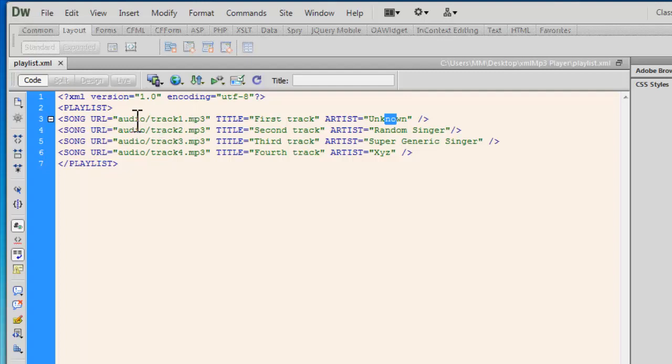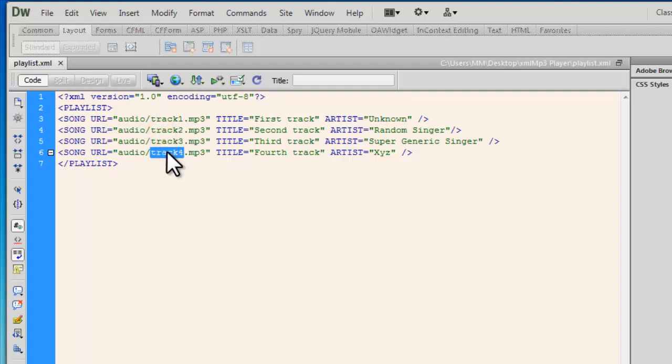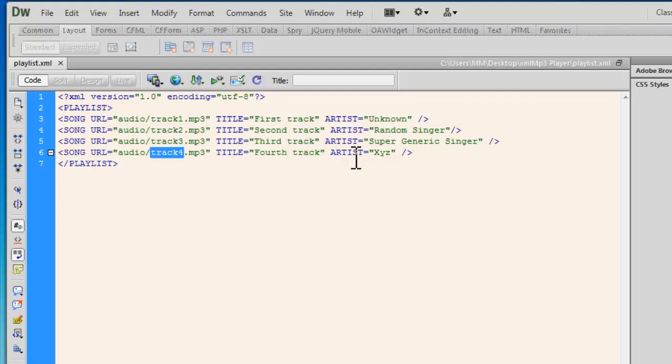The URL is actually pointing to the song. It's telling that the songs are stored in an audio folder which is housing track 1, track 2, track 3, and track 4. It's a playlist of four songs. Tomorrow, later on, if you're adding more songs, you have to follow the same pattern. Flash and ActionScript 3 will automatically pull all the information from the XML and display the music accordingly to you.